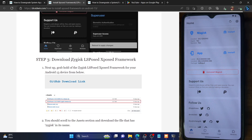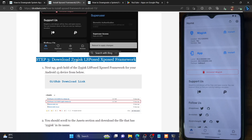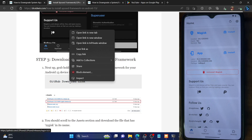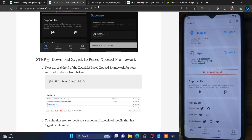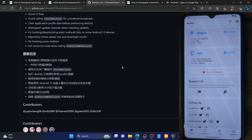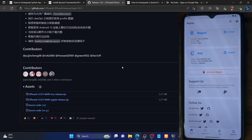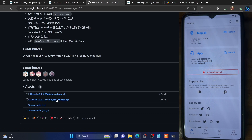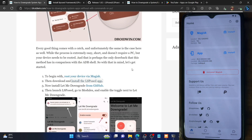Now you have to download the LSPosed app for ZyGisk. Go to its GitHub link, navigate to the release section, and under releases you should see the file under assets. Make sure to download the ZyGisk release zip file — the LSPosed ZyGisk release zip — and send this file to your phone.